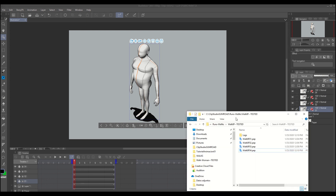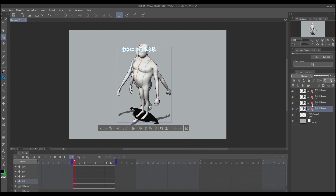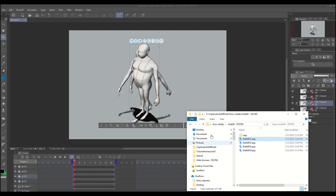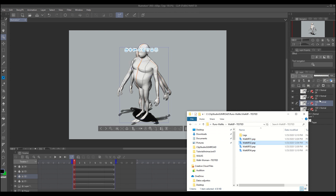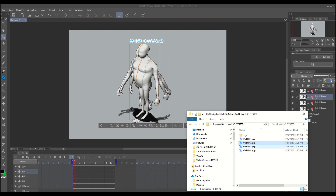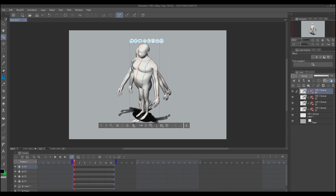It's time to use the pose files. Just select the layer you want to change and drag the file over the character. The same for layer 02, the same for layer 03, and the same for layer 04.